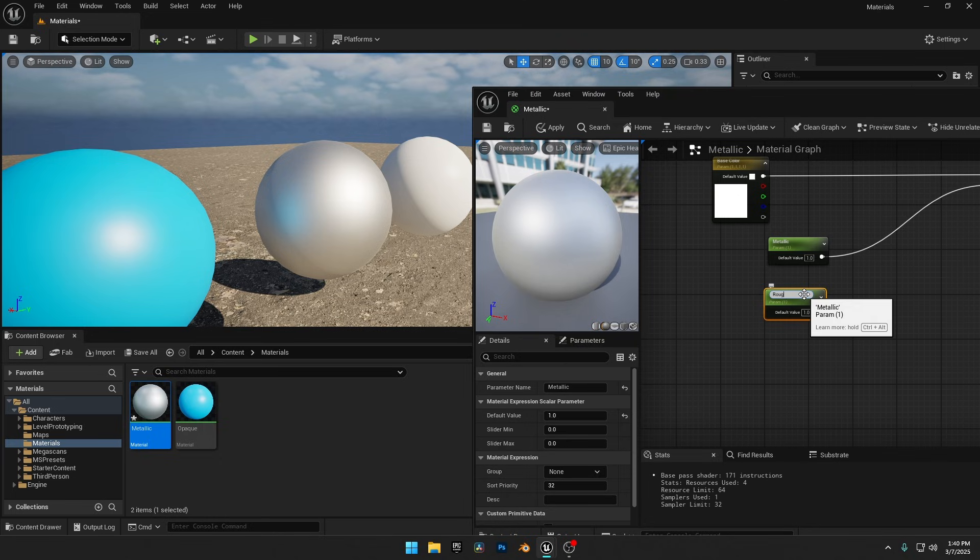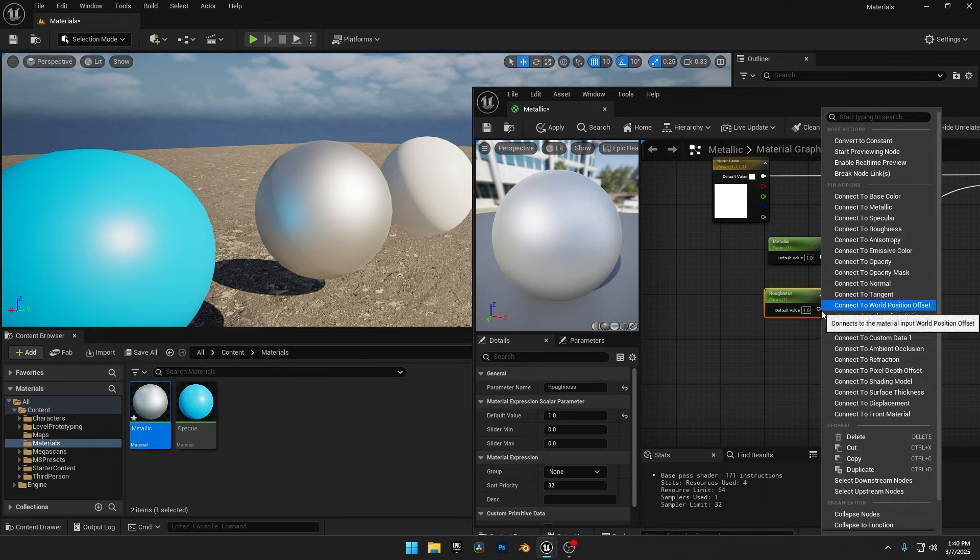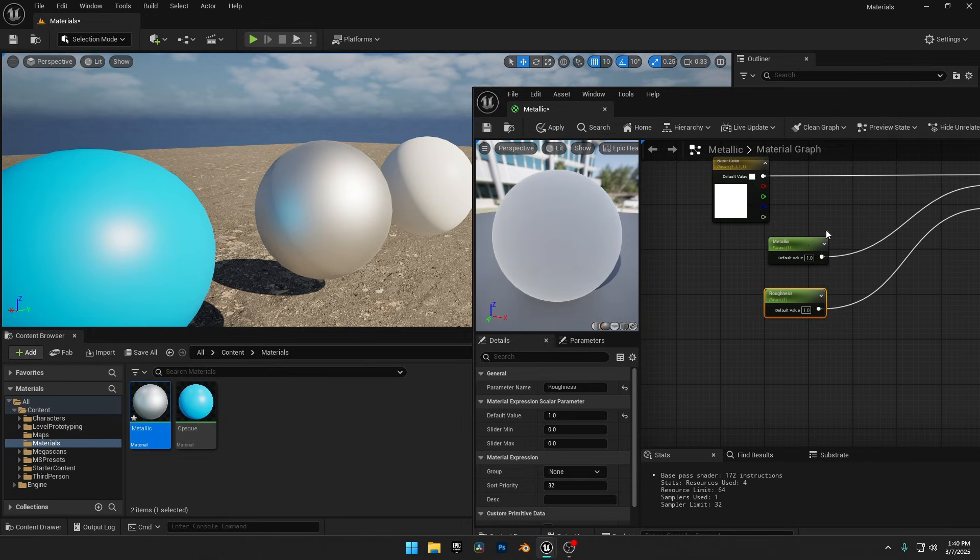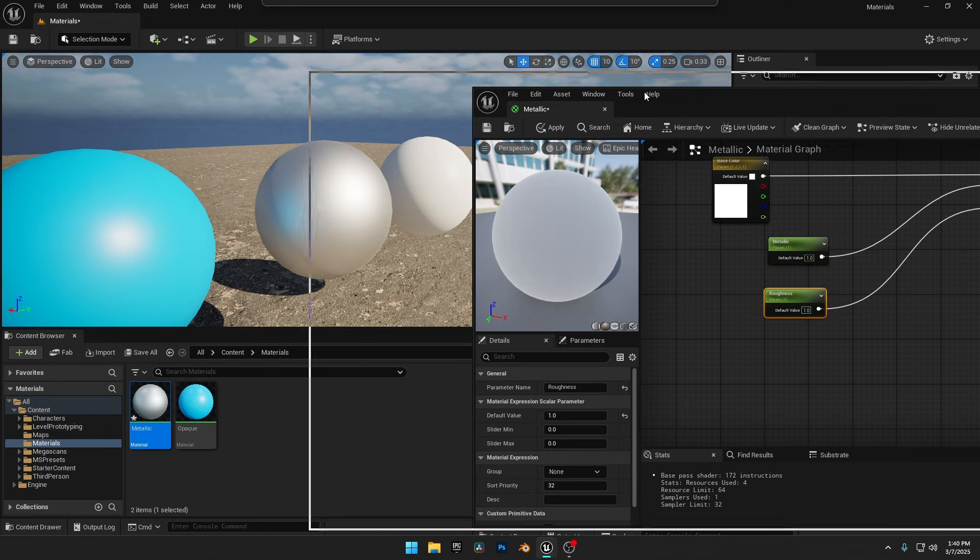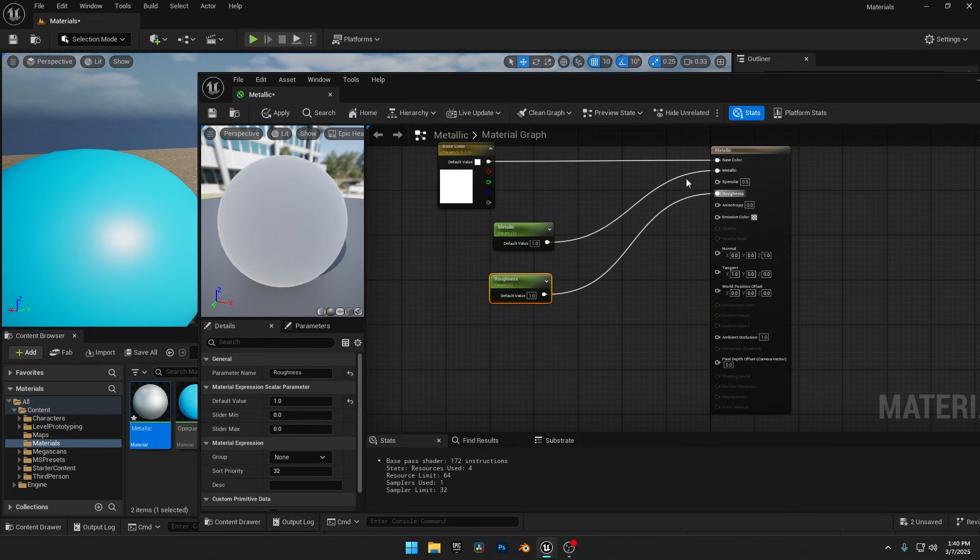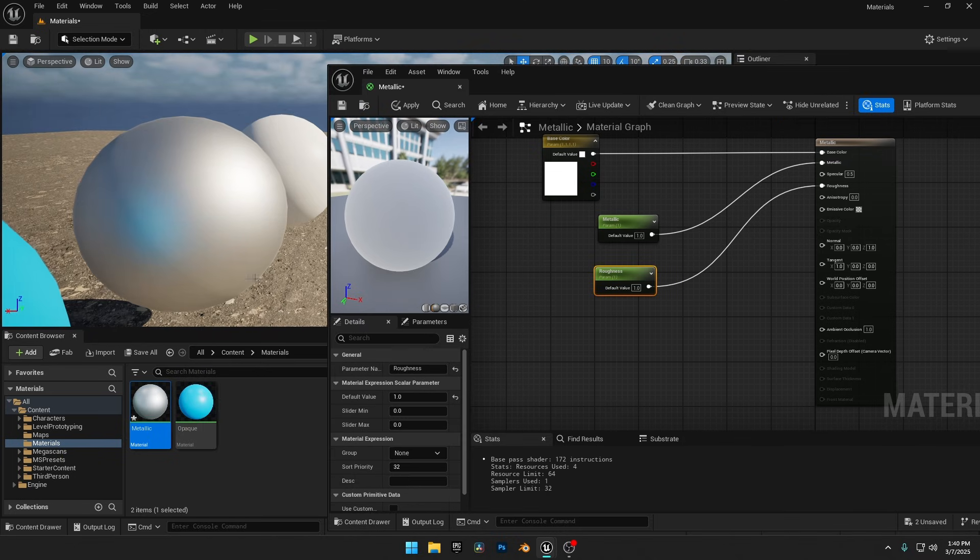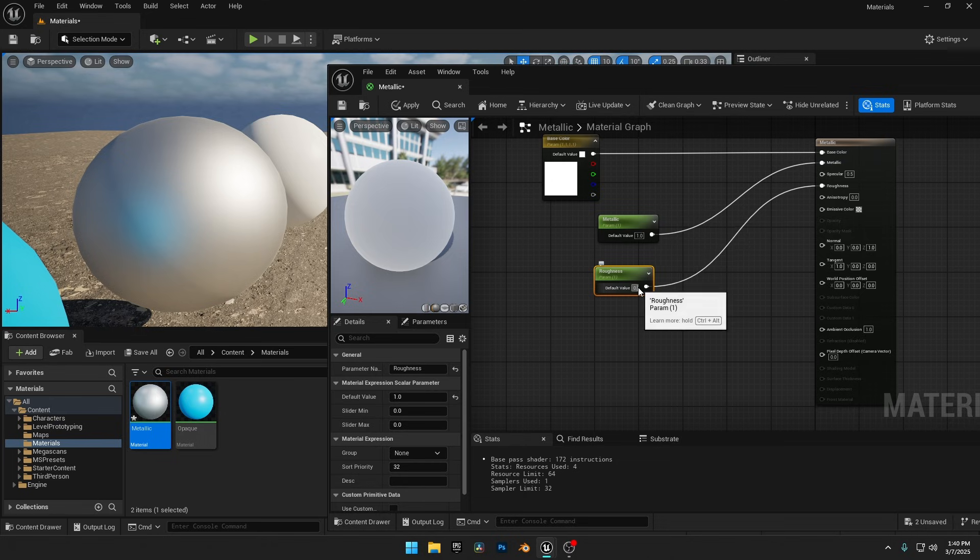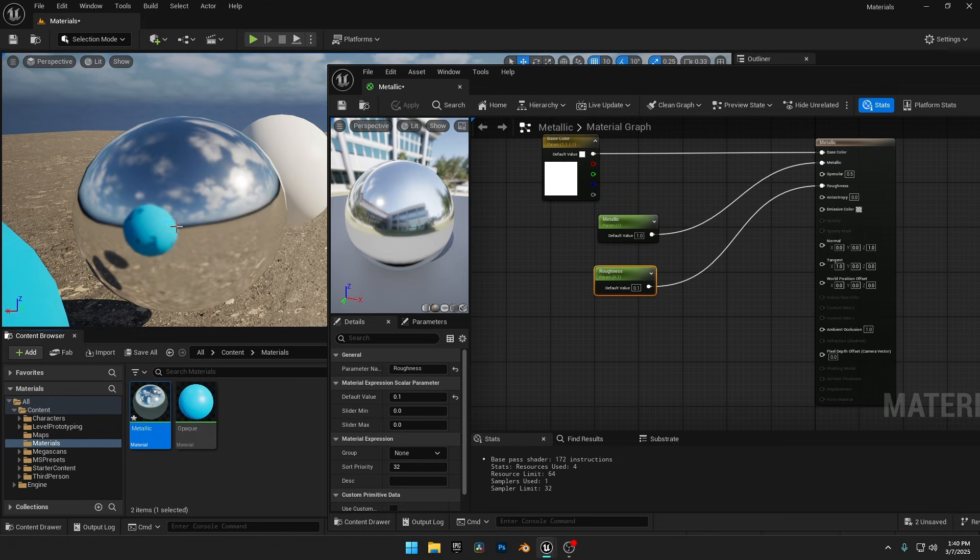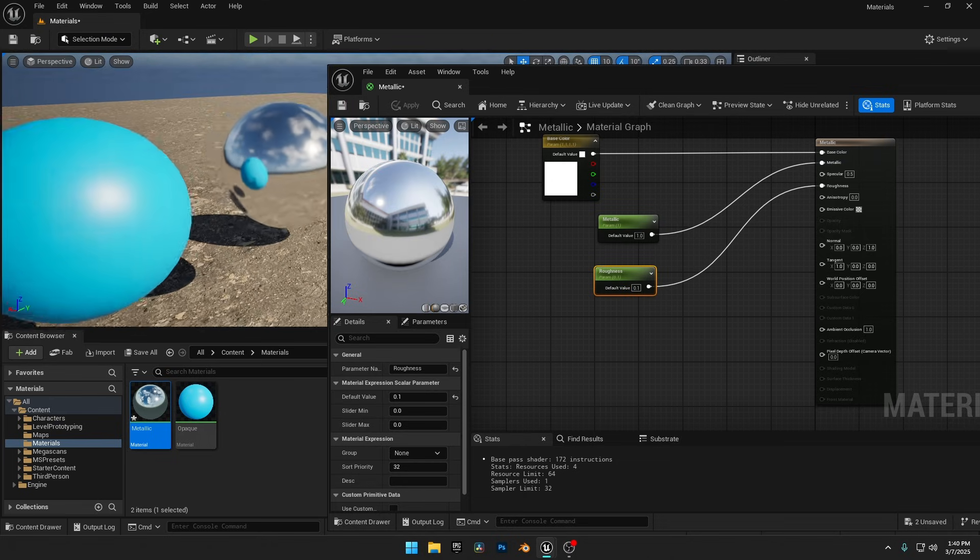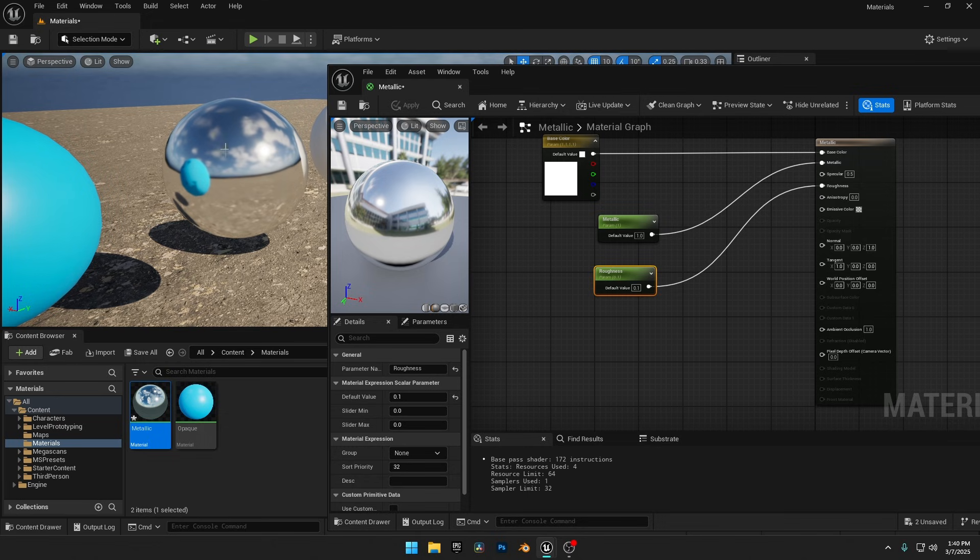I duplicated the Metallic node, renamed it Roughness to keep things organized, and connected it to the Roughness input, just making sure everything is linked correctly. Now if I set the value to 0.1 and click Apply, the sphere transforms into a sleek reflective chrome ball with realistic reflections.